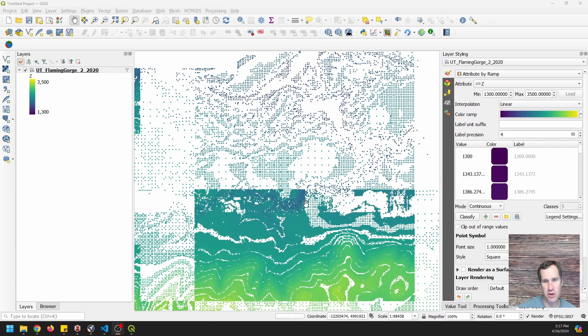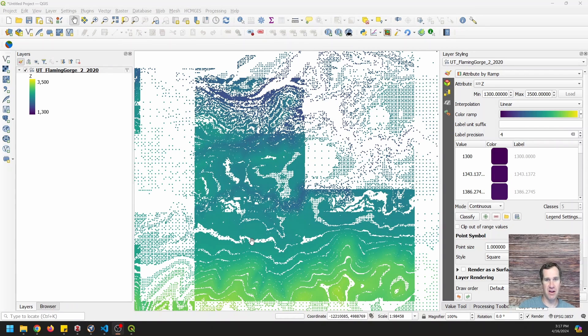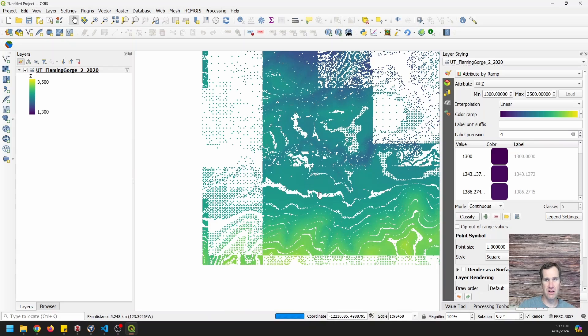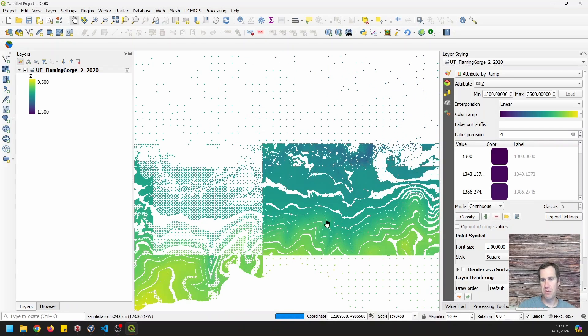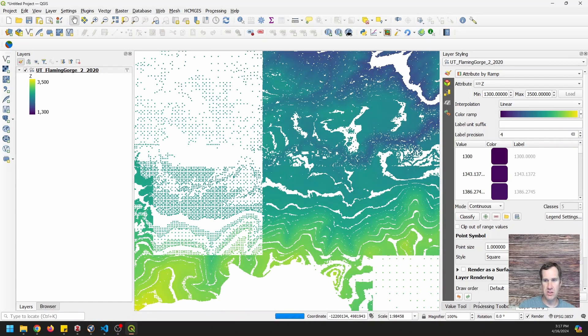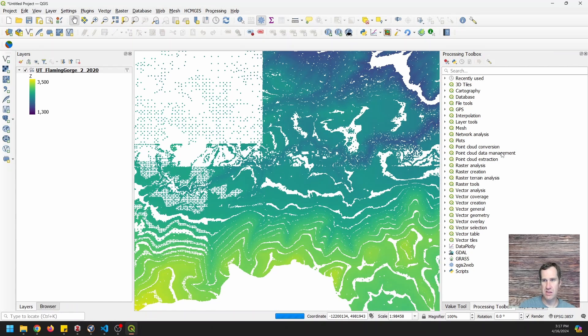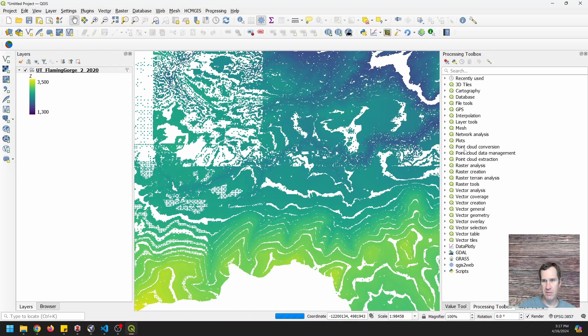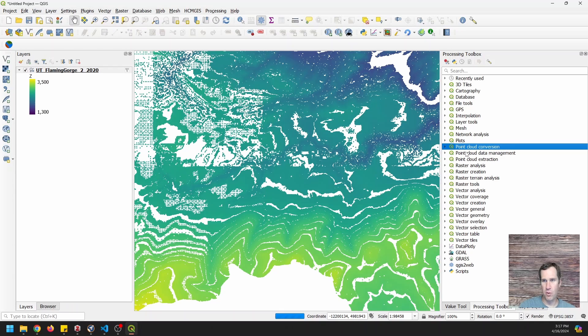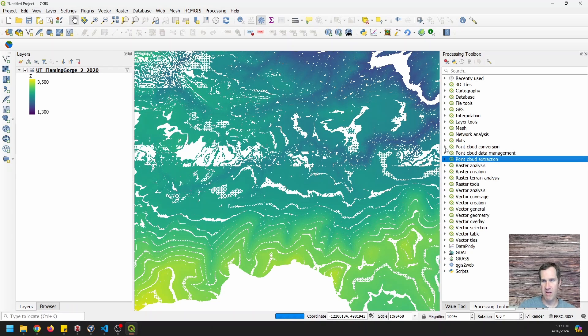Now let's go through and we can actually make a digital elevation model from this and it's super easy to do. So what we're going to do is go to the processing toolbox. We're going to have, we have these point clouds here. We have point cloud conversion, data management and extraction.